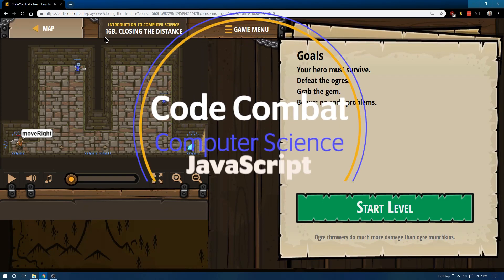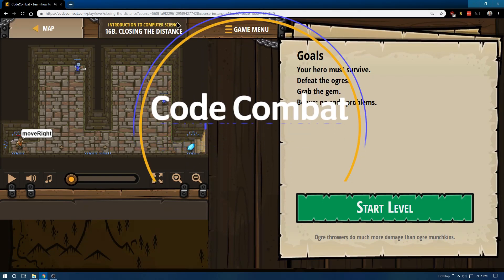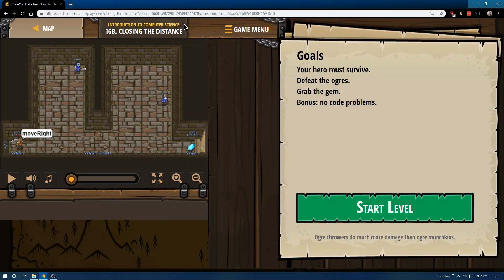This is level 16b of Introduction to Computer Science. I am playing through the JavaScript version of the game.